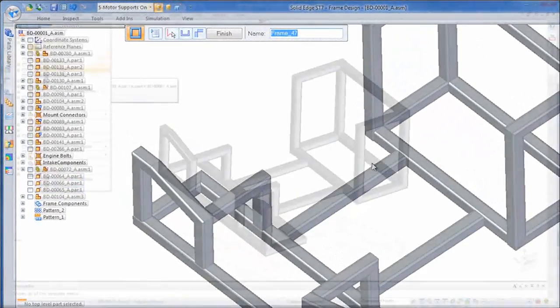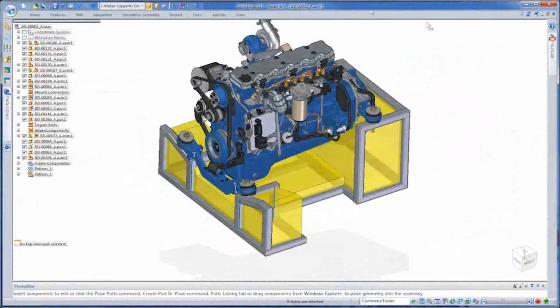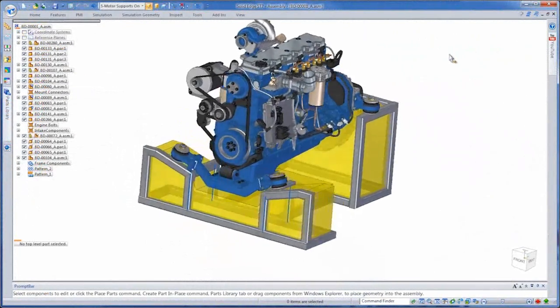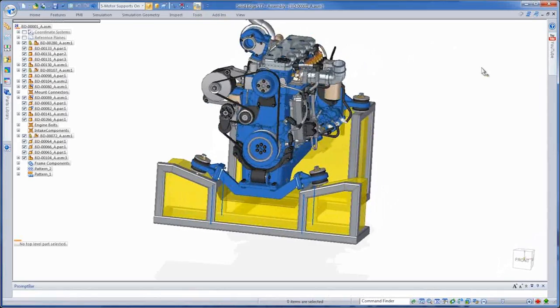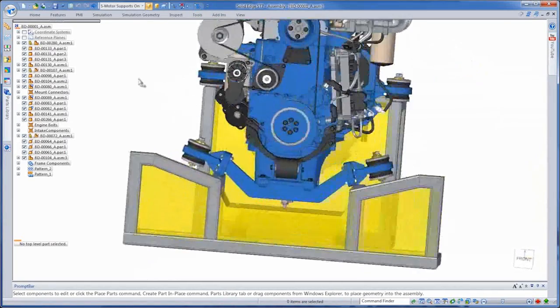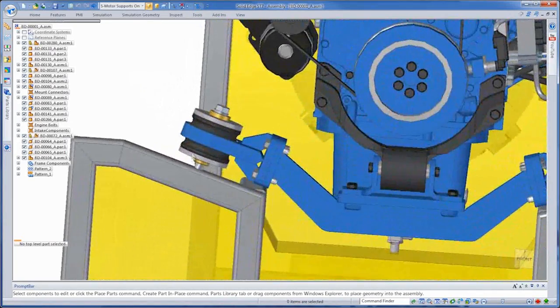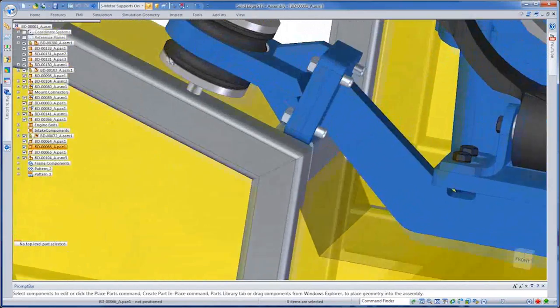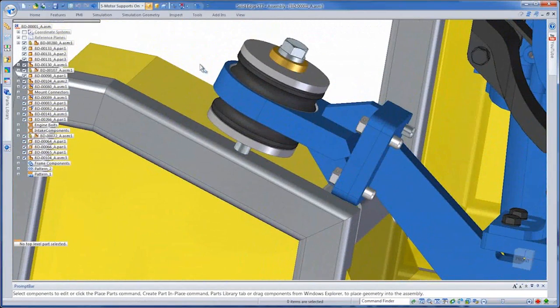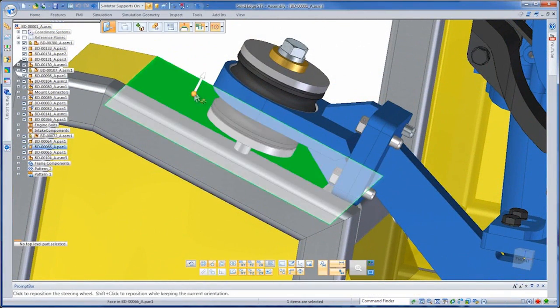Once complete, we'll display the engine and determine how it fits on the stand. In the front, the frame needs to meet up with these mounts, so we'll use the synchronous modeling to move a face of the solid and thus the frame to match them up.